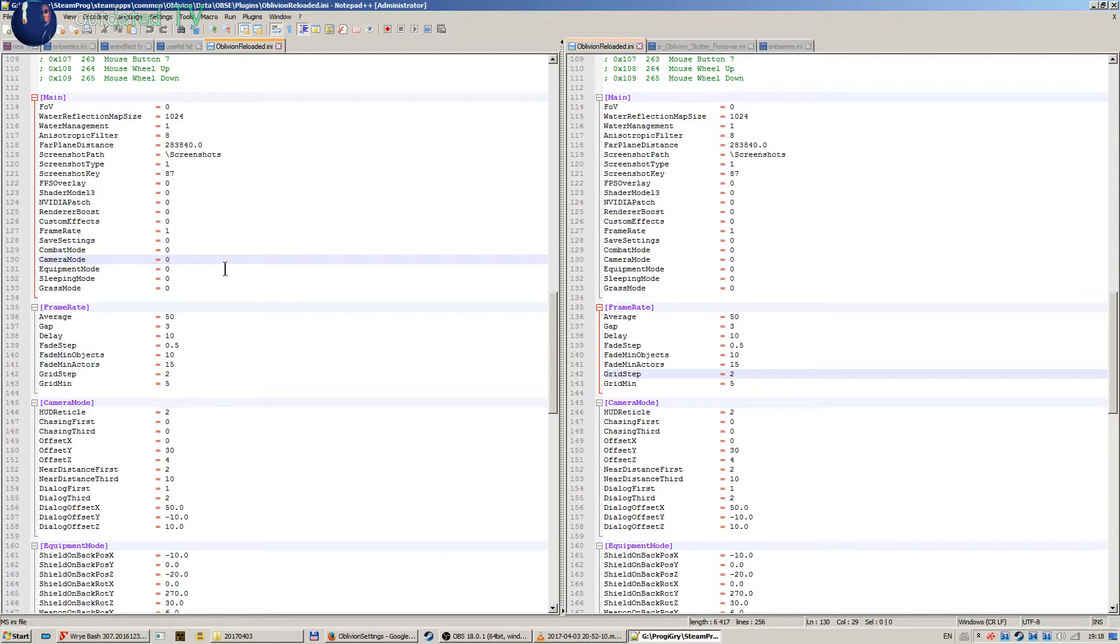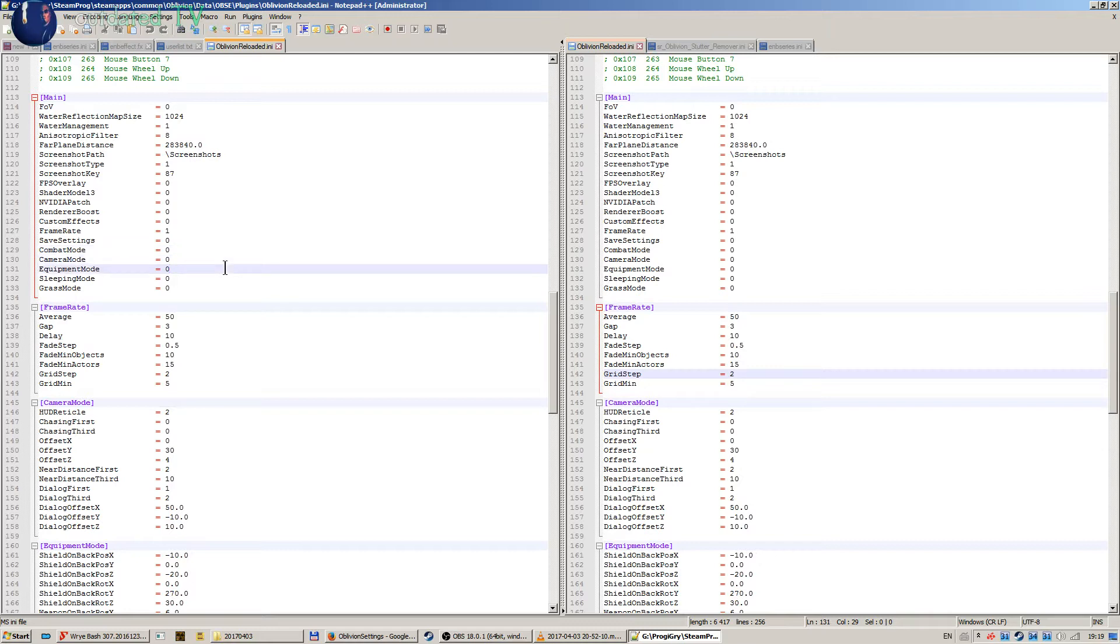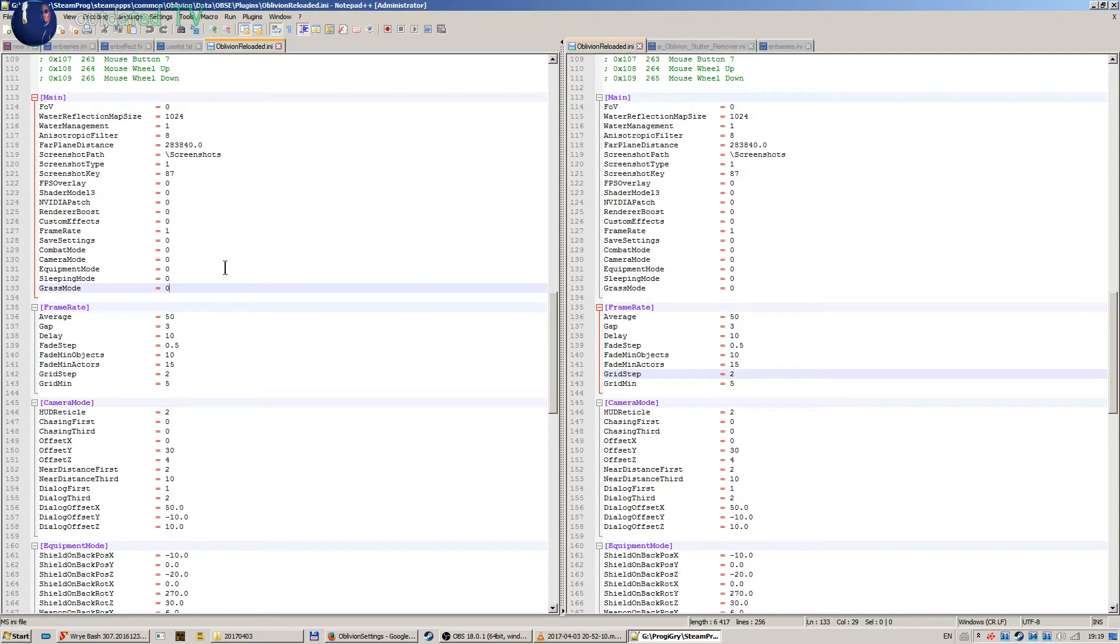So combat mode I also don't use this, but you can try it out. Same goes for equipment mode, sleeping mode, and grass mode. Grass mode is set to zero. Grass is handled by mods and by the settings in Oblivion .ini.